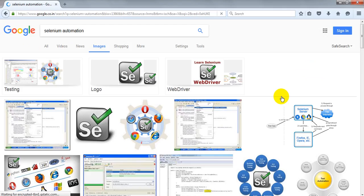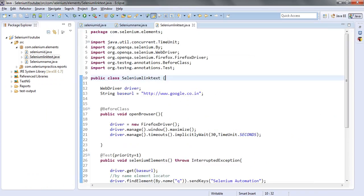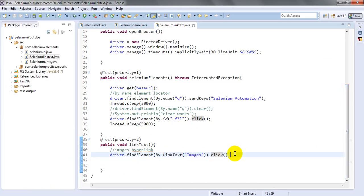It waited and then clicked on Images — you can see the Images page is now displayed. So this is how you can click on hyperlinks using link text. Use link text when a hyperlink doesn't have attributes like id, name, CSS class, or if you don't want to use XPath for that particular link.